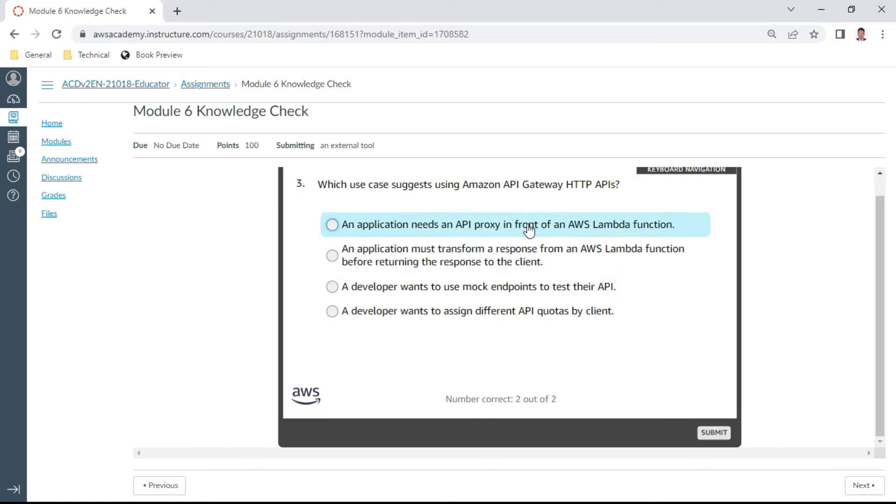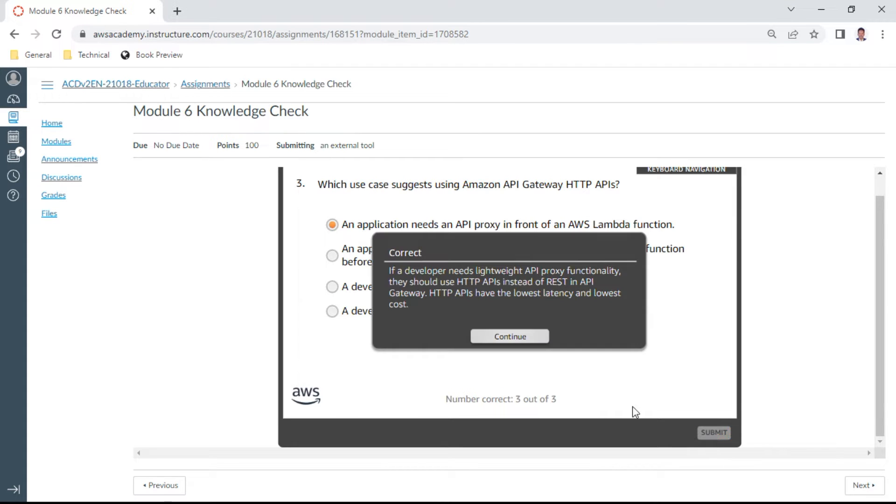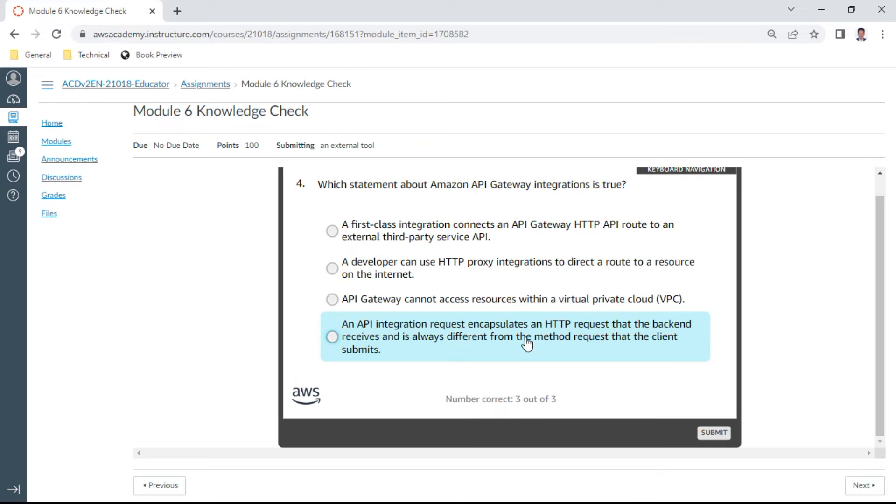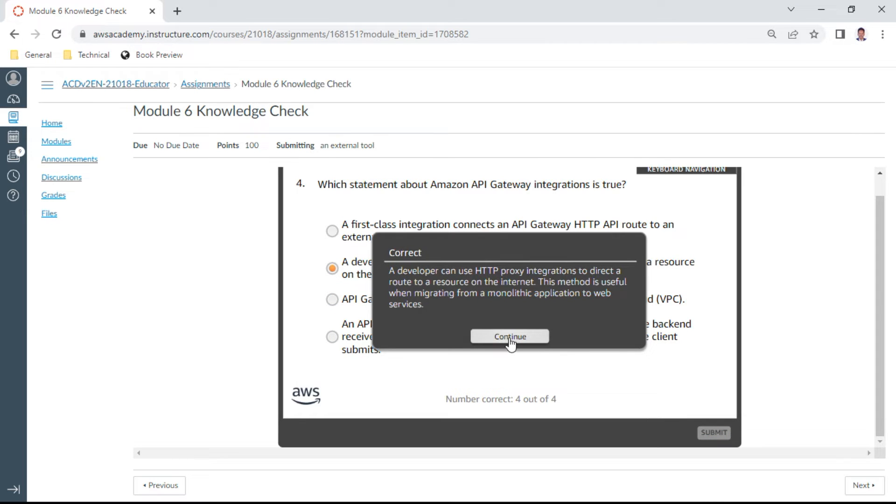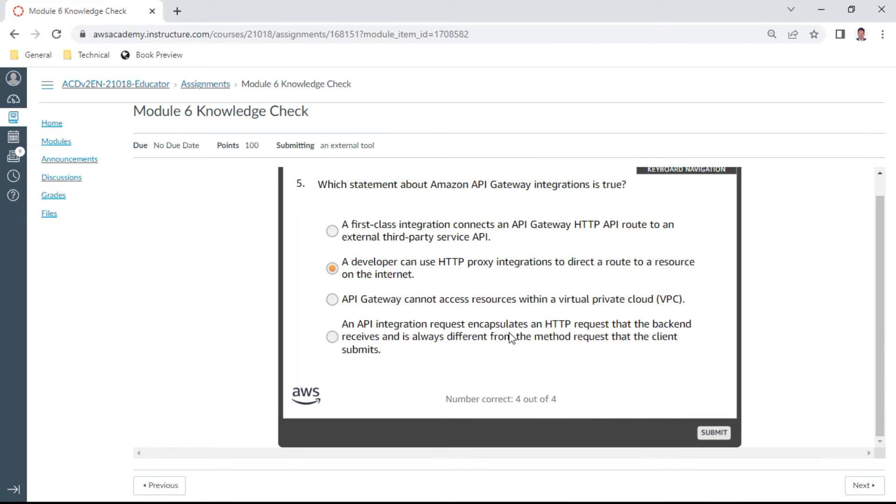Fourth question: Which statement about Amazon API Gateway integration is true? A developer can use HTTP proxy integrations to direct a route to a resource on the internet. Yeah, so the fourth one is correct.